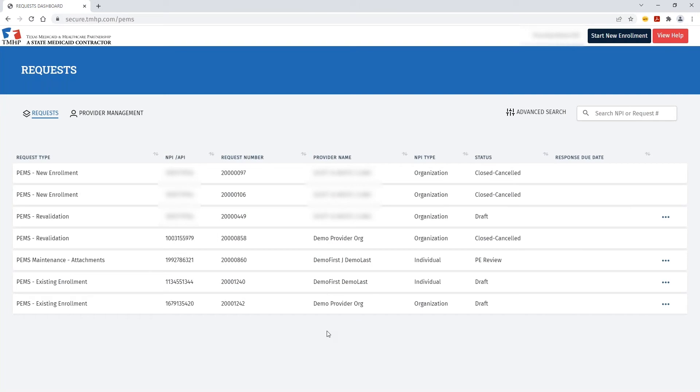For this demo we'll show how you can cancel a request. Once you're within the request dashboard you can see all the requests that have been submitted.